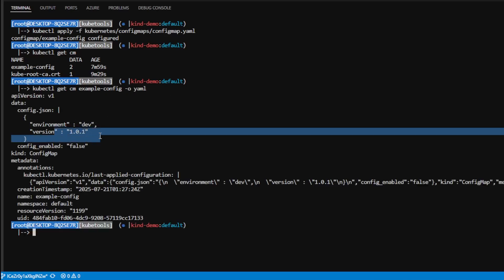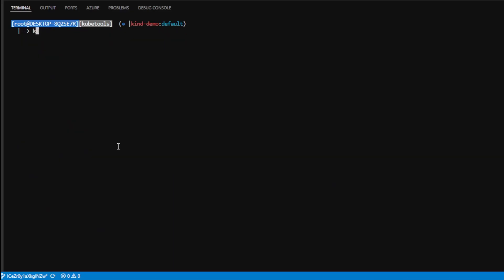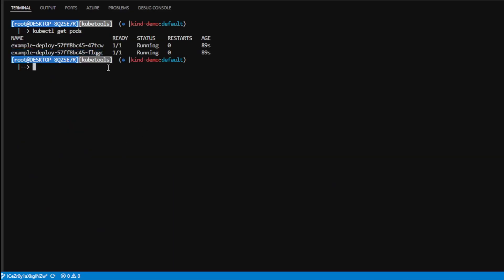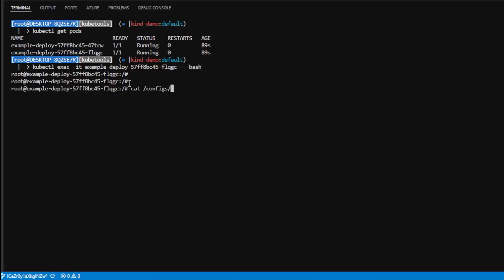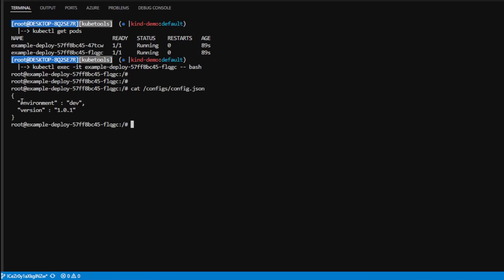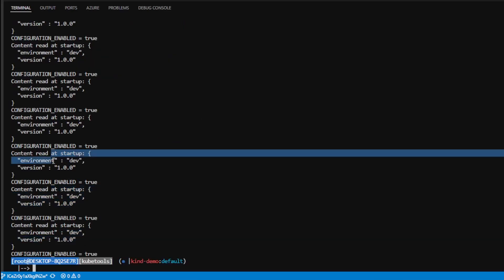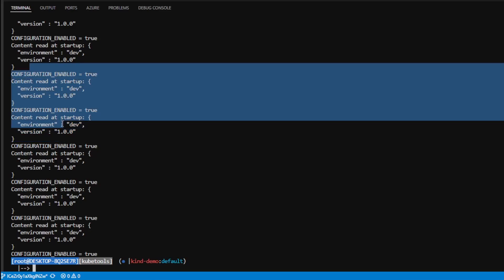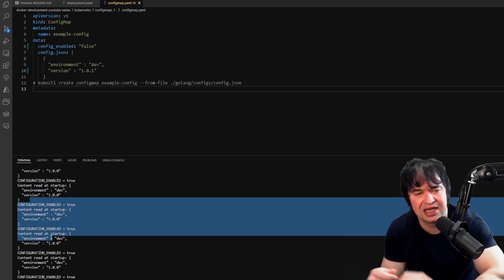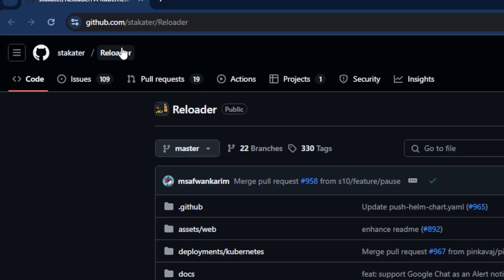I bump the version number and disable the config-enabled value in the config map, then apply the change. We can confirm the change is reflected in the config map with kubectl get cm and kubectl get pods, then exec into a pod and cat the config.json — the value has updated to 1.0.1. But when I do kubectl logs on that pod, it's still reading the old value, because the application reads the value at startup and doesn't hot reload.